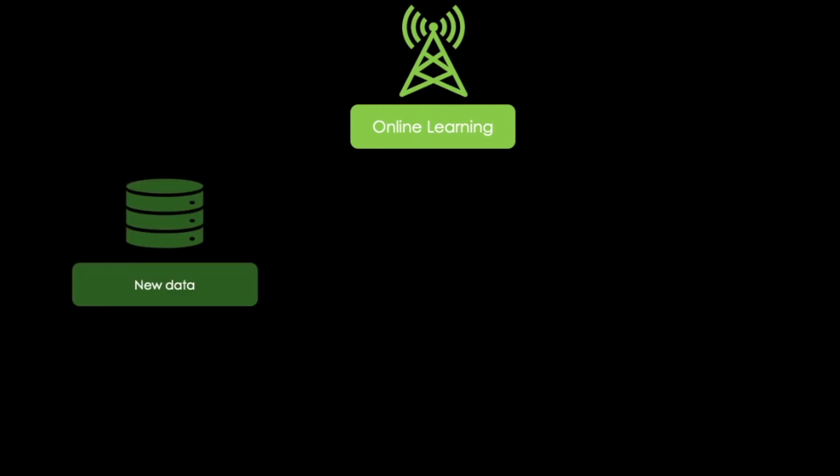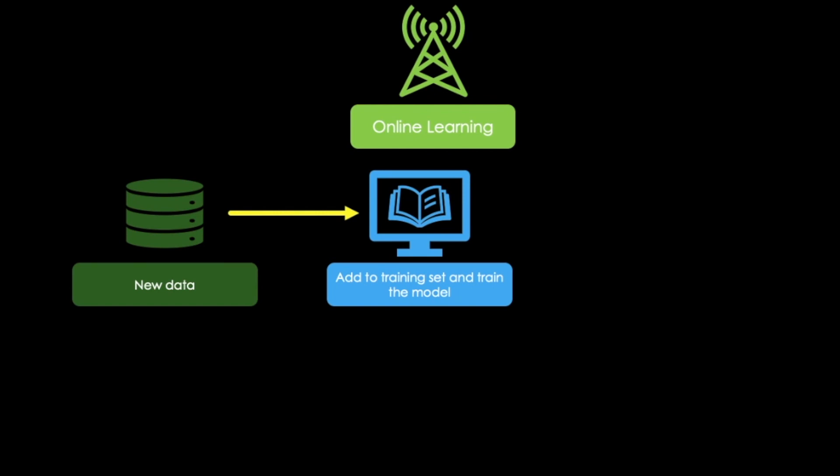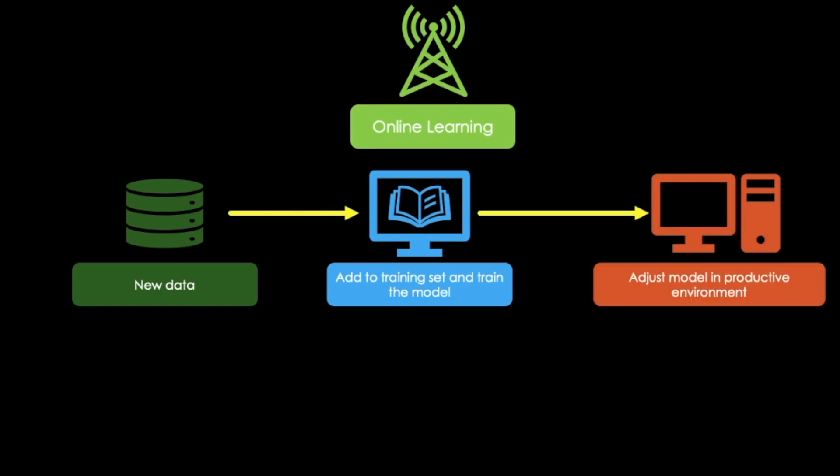Say we got new data which we want to add to our model. The data is added to the training set and the model is trained. Then the model immediately adjusts according to our new data.